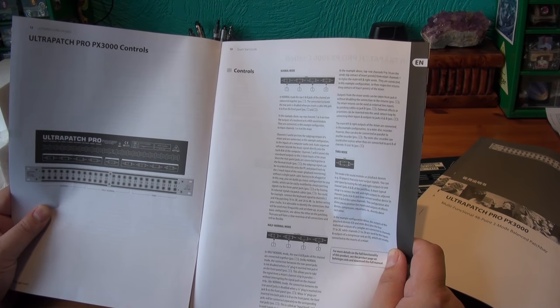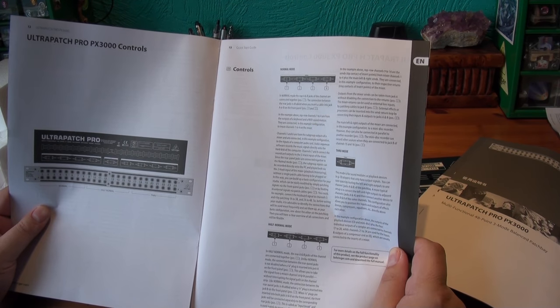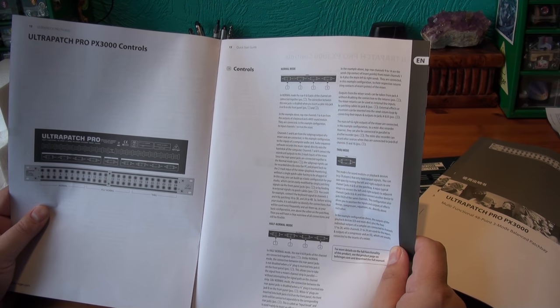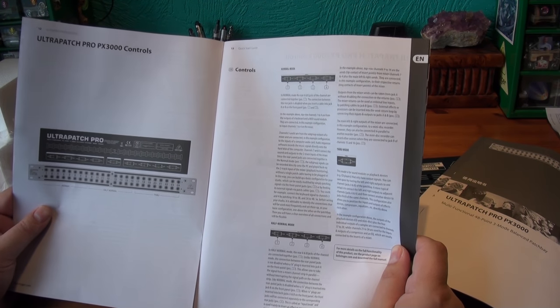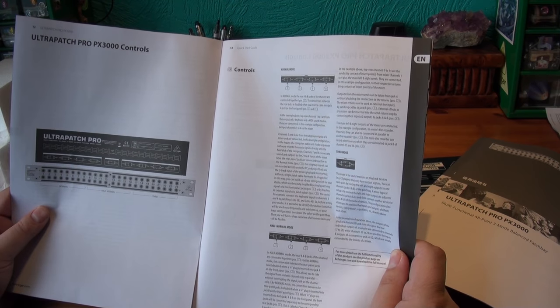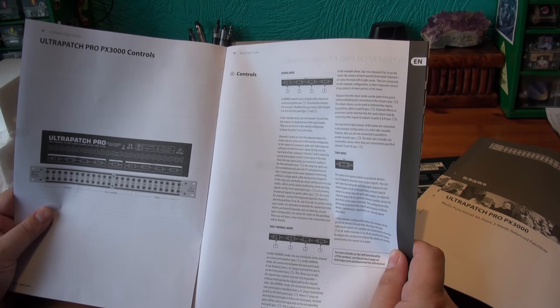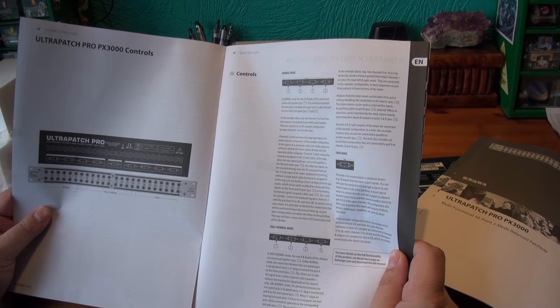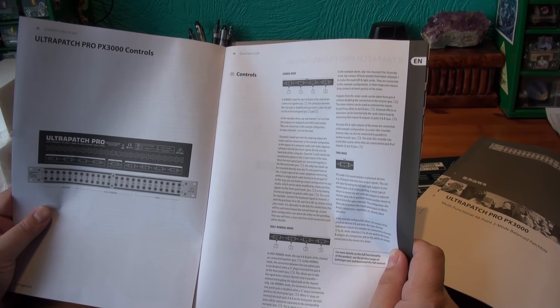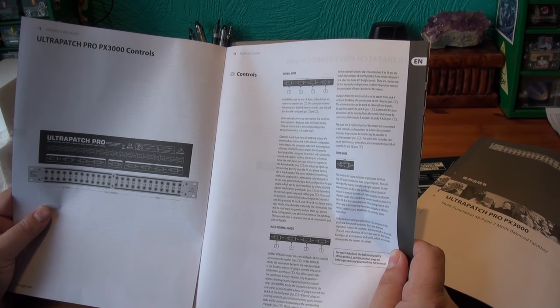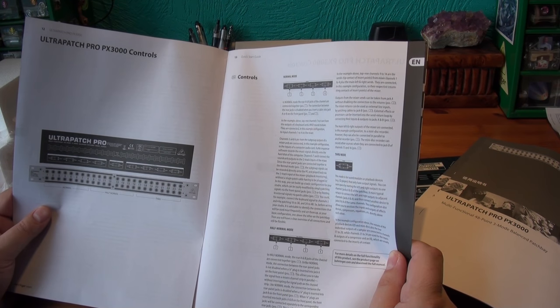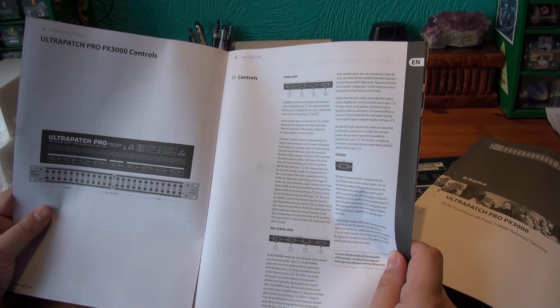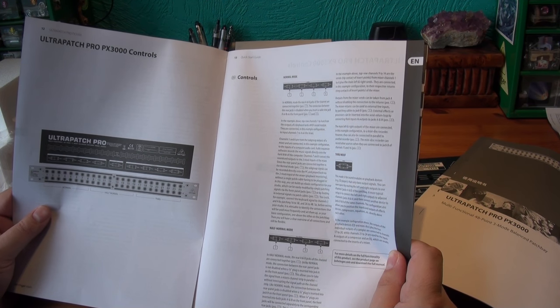Half normal mode is where the rear A and B jacks of the channel are connected together. Unlike normal mode, the connection between the rear panel jacks is not disabled when a quarter inch plug is inserted into jack A on the front panel. This allows you to take the signal from a mixer's channel strip in parallel without interrupting the signal path on the channel strip.